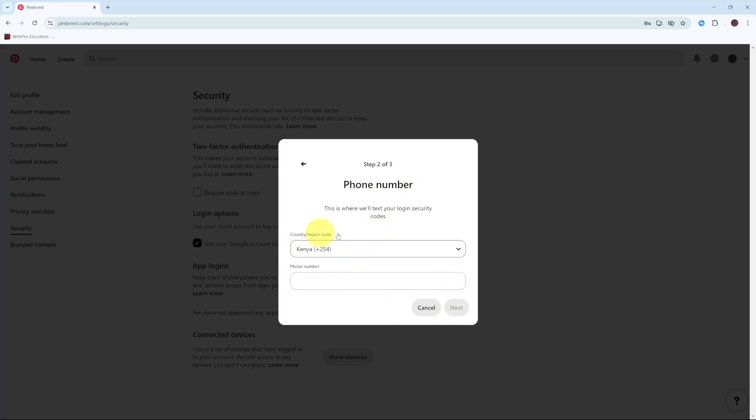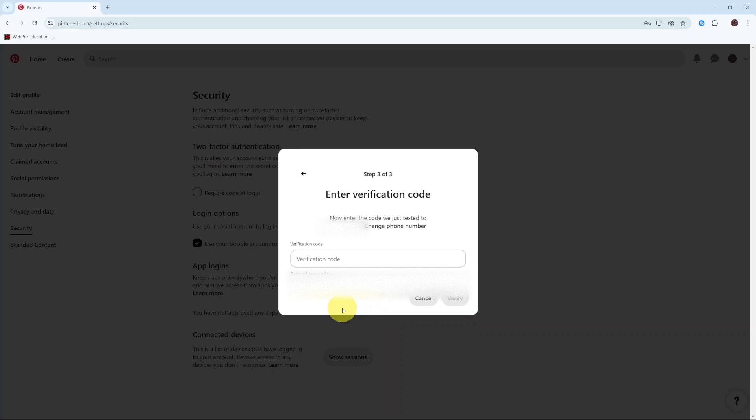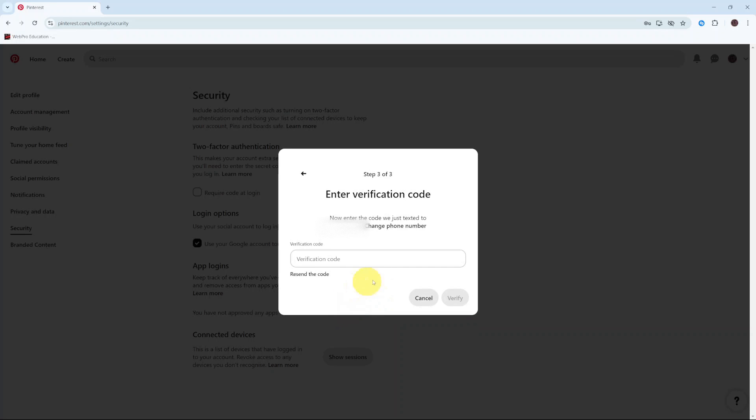From here you want to enter in your phone number. They'll automatically scan for your country or region code, and all you need to do is simply enter in your phone number. Then again, click on Next.